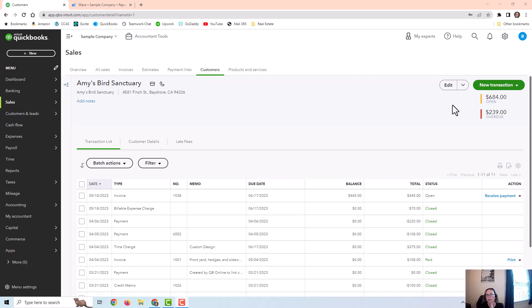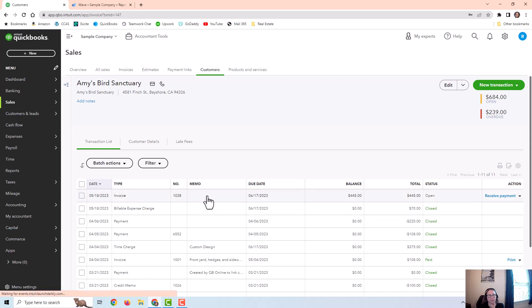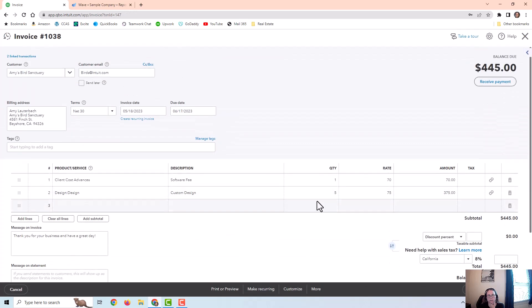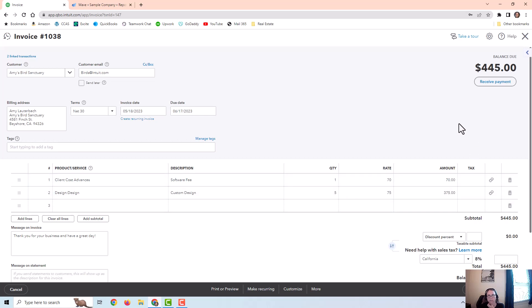As you can see here, I already created the invoice. But before I did, this billable expense charge was open. Once I put it on the invoice, it closed it out. So that's there, along with some design hours services.